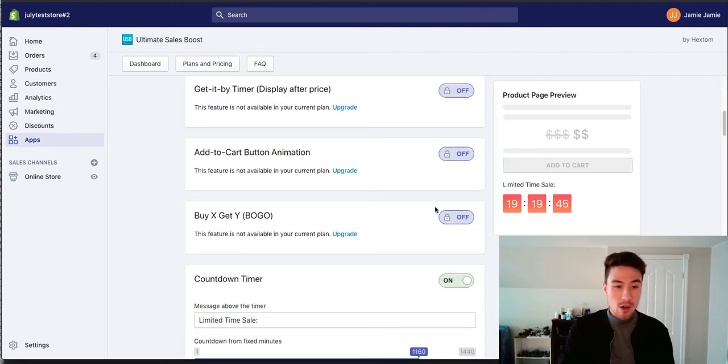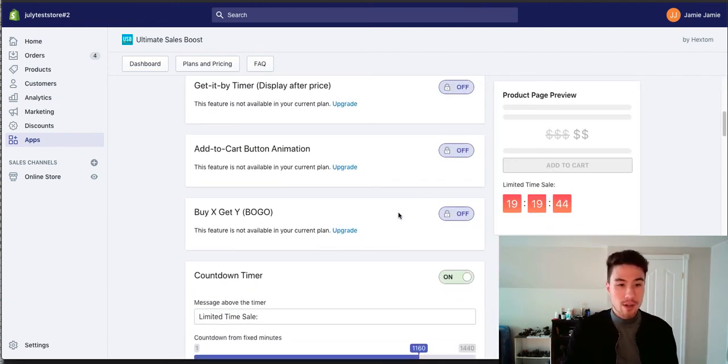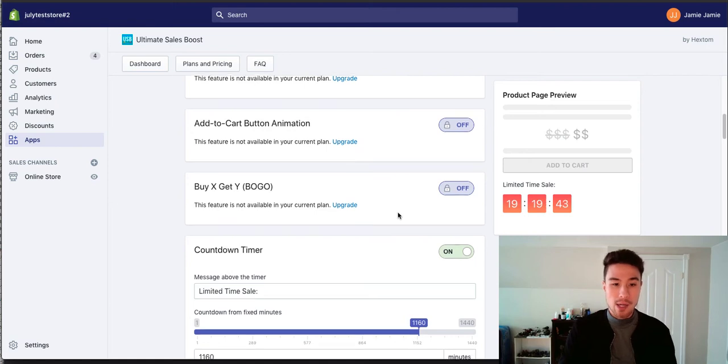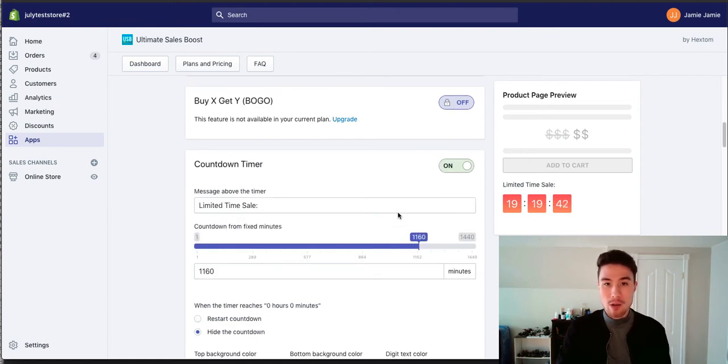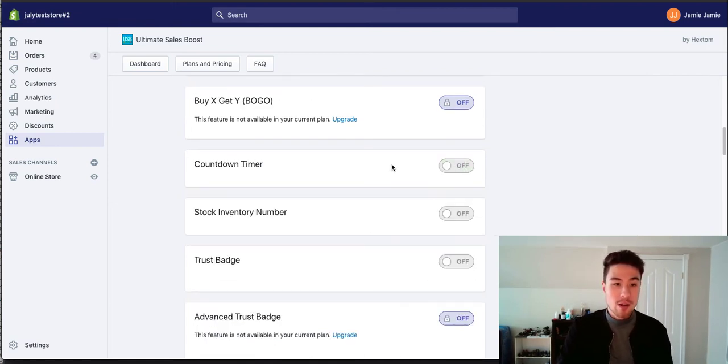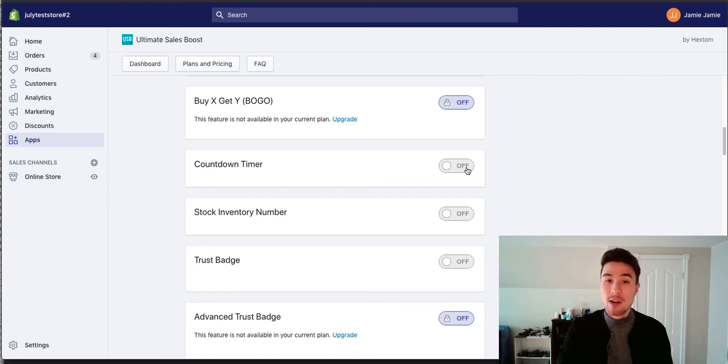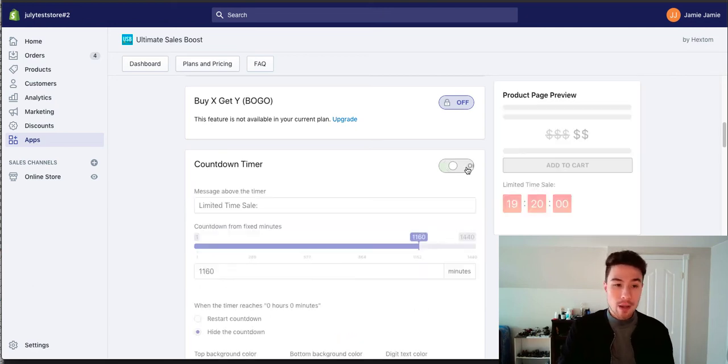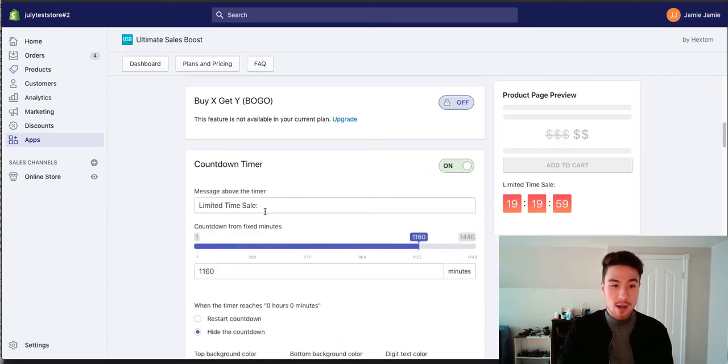So if you go here, there's quite a few things like buy one, get one free. There's a lot more things on the paid plan as well. But what I'm going to focus on here is the countdown timer and this is available on their free plan.